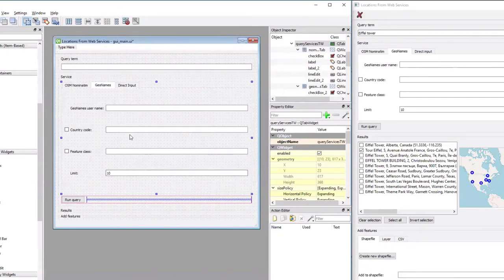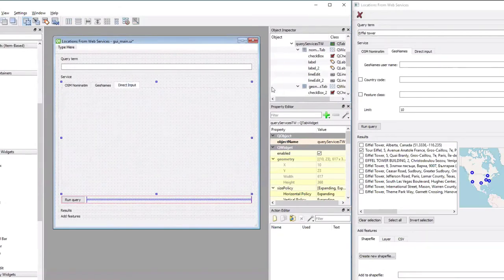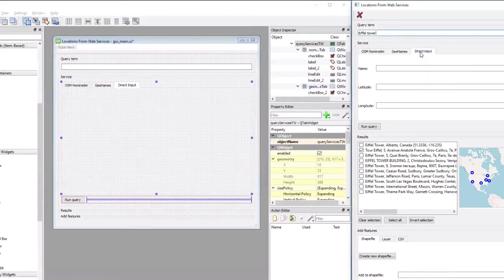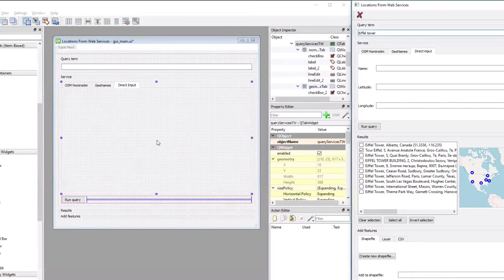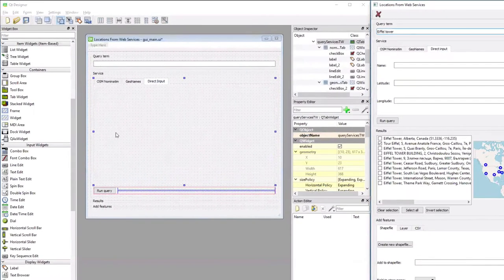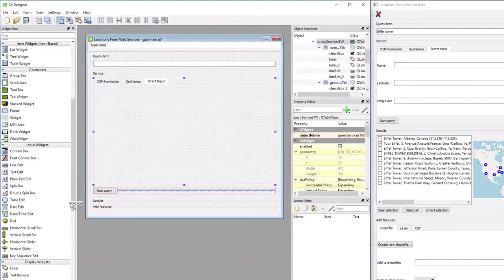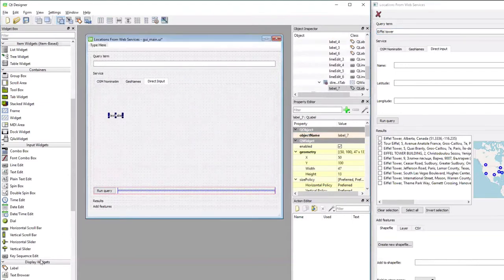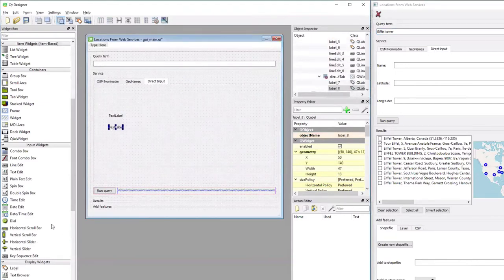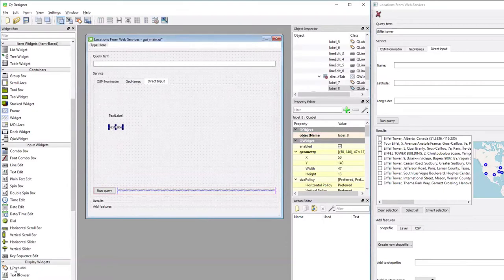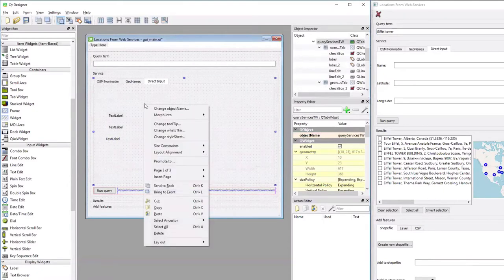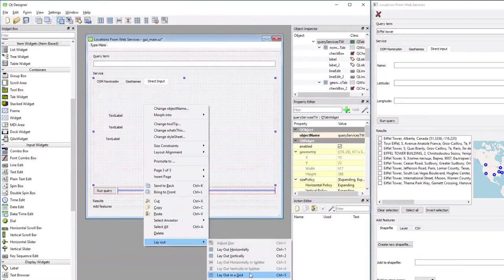And that means we can move on to the third tab for directly entering feature information for single feature. Again, same procedure. We're using a grid layout. I'm first going to add three labels, one below the other. And changing the layout to grid.